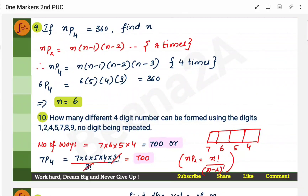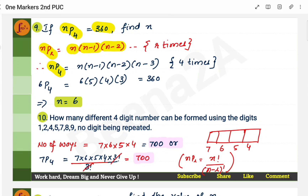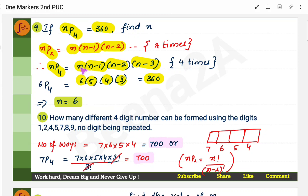If nP4 = 360, find n. This is a little tricky. The definition of nPr is n × (n-1) × (n-2)... going r times. So nP4 = n × (n-1) × (n-2) × (n-3). You have to find n using trial and error — there is no other shortcut. Starting from n=1, when n=6: 6 × 5 × 4 × 3 = 360. So n = 6.